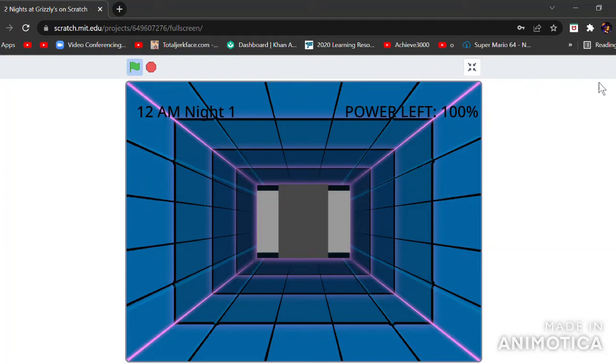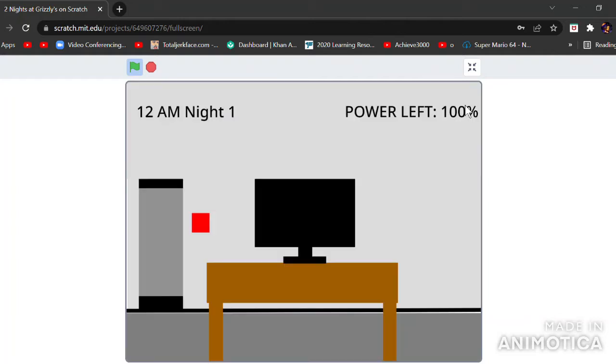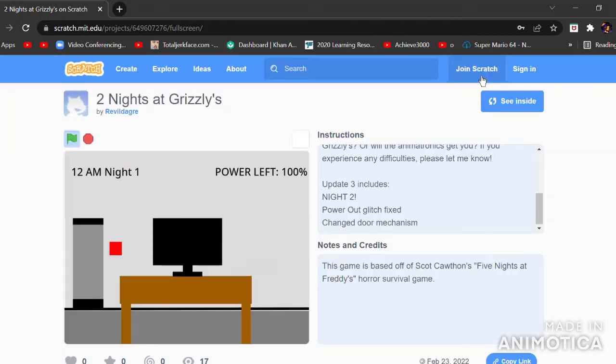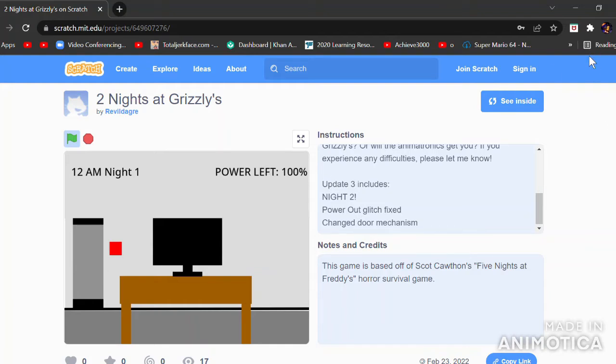I just realized my mic was muted. I was about to say, like, this was made by a child and the things are up here. So, yeah, this is stupid. Power glitch fix. No, it hasn't, dumbass.